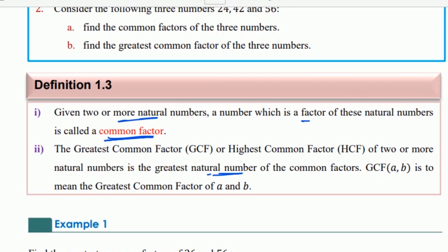The greatest common factor of A and B is the greatest common factor of A and B.